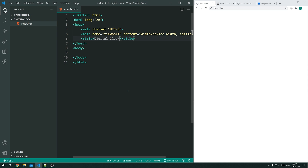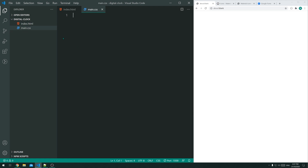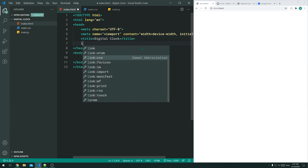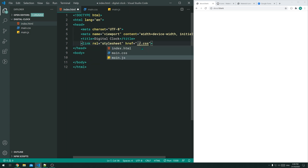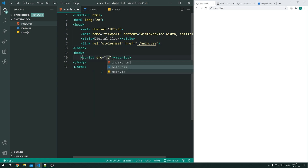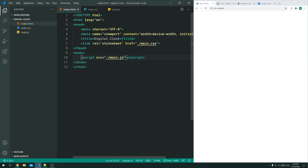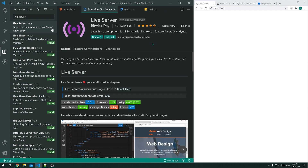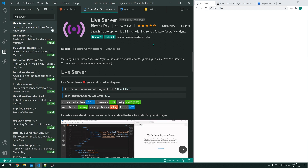Now we can create both the CSS and JavaScript files for the clock. Let's make a new file called main.css — this will contain all the styles — and a second one called main.js, containing all of the JavaScript. Going back inside index.html, let's include both files. Inside the head, we add a link tag pointing to ./main.css, and then a script tag with source pointing to ./main.js. Now we have both the CSS and JavaScript loaded, and we can preview our changes.